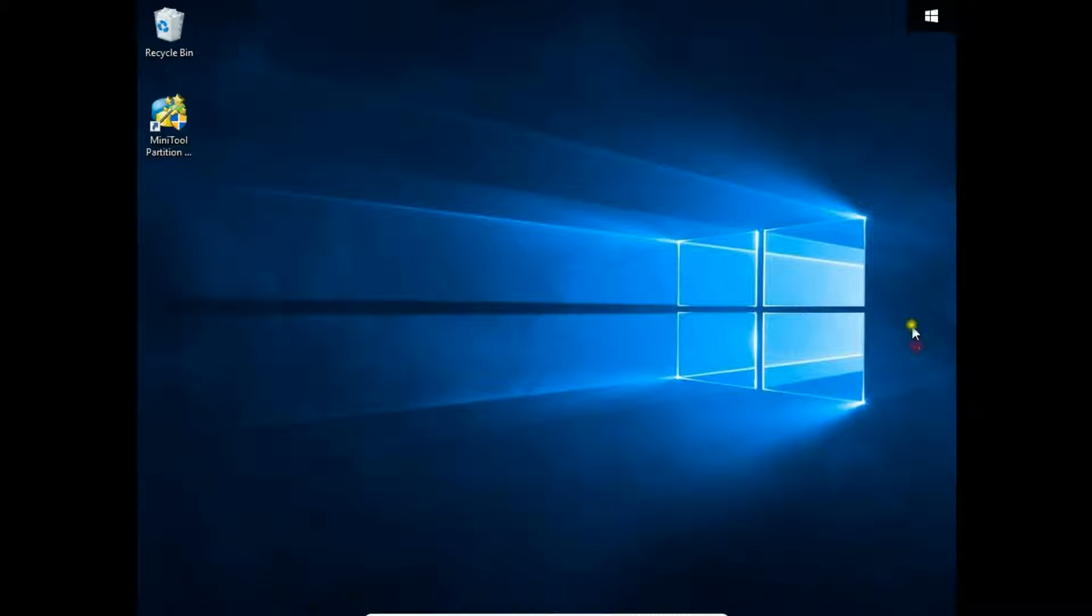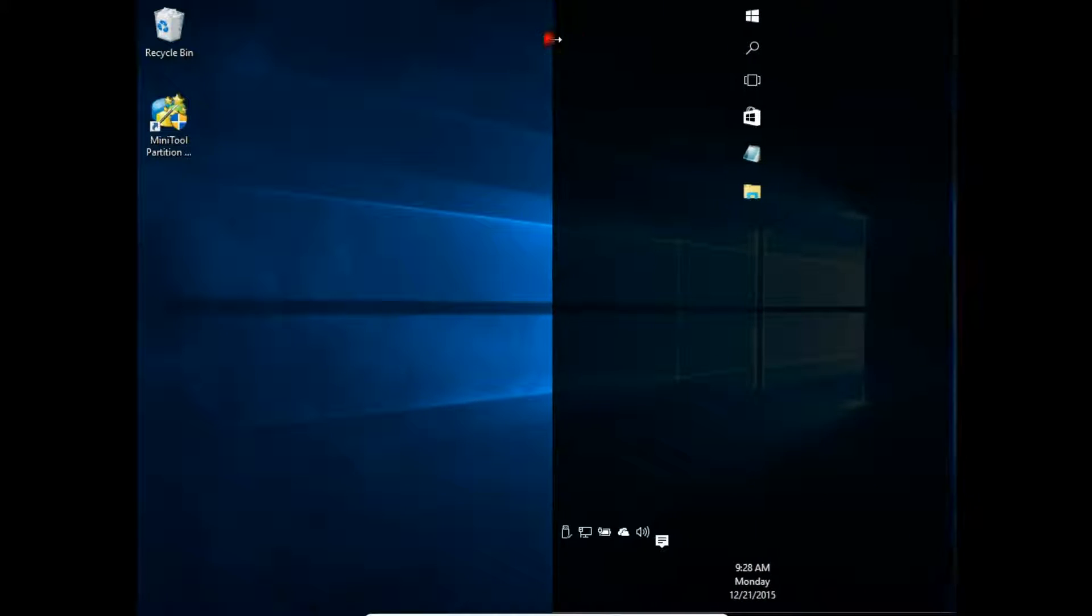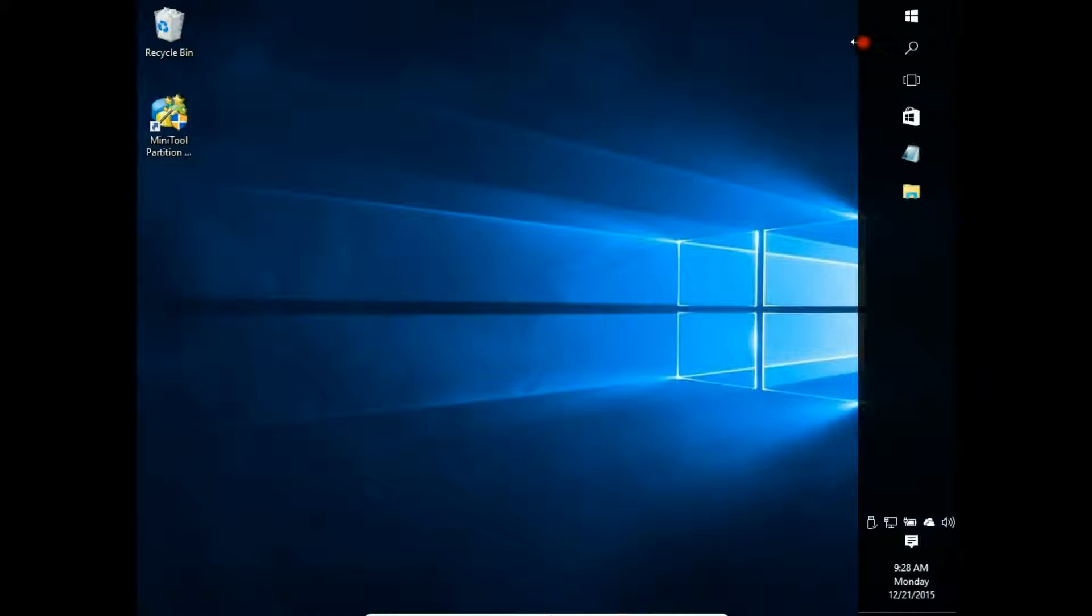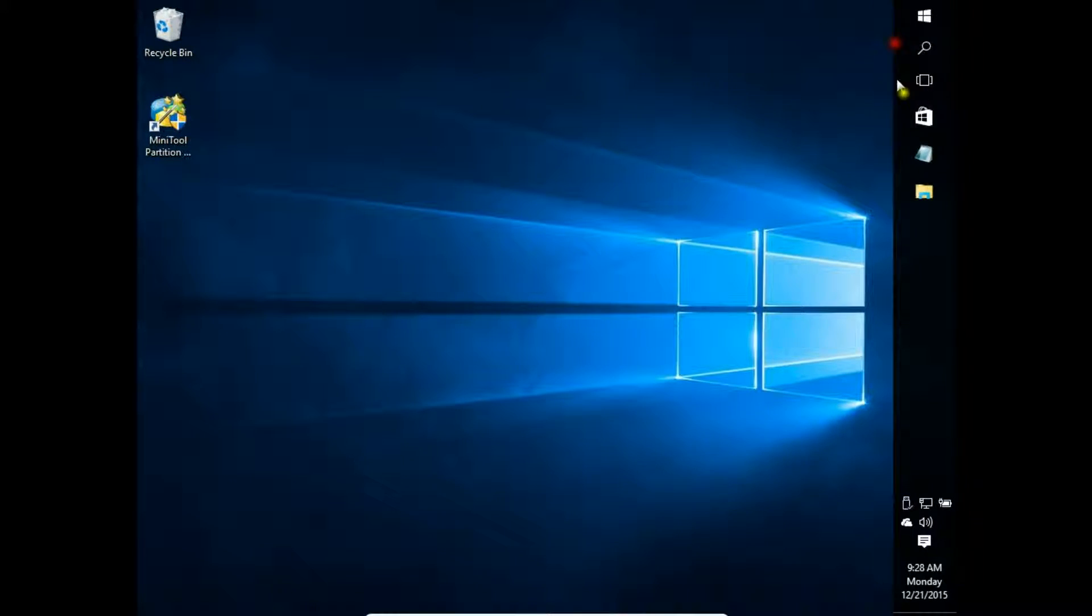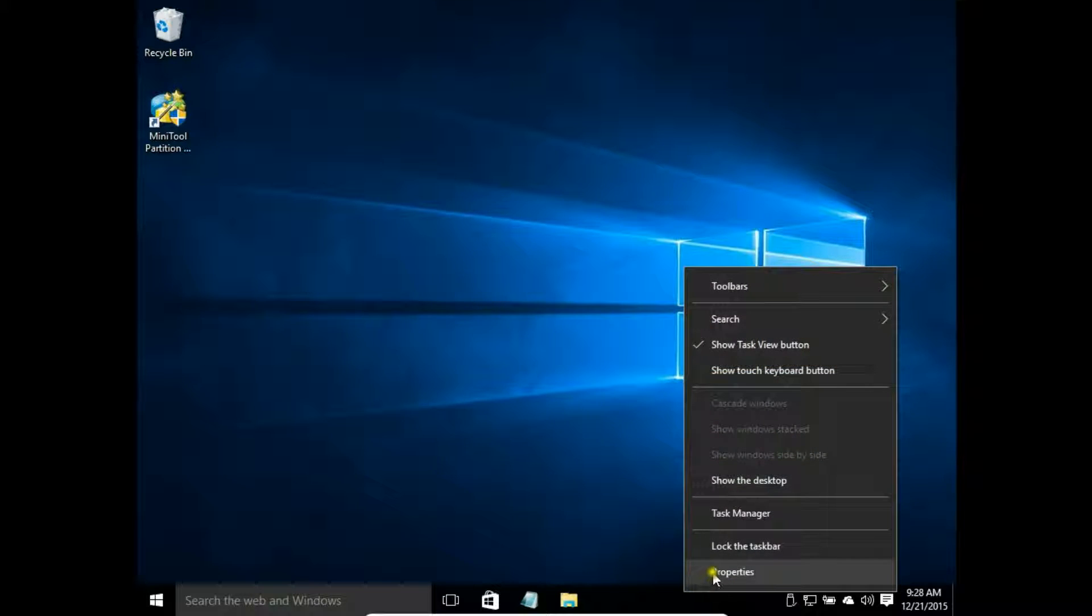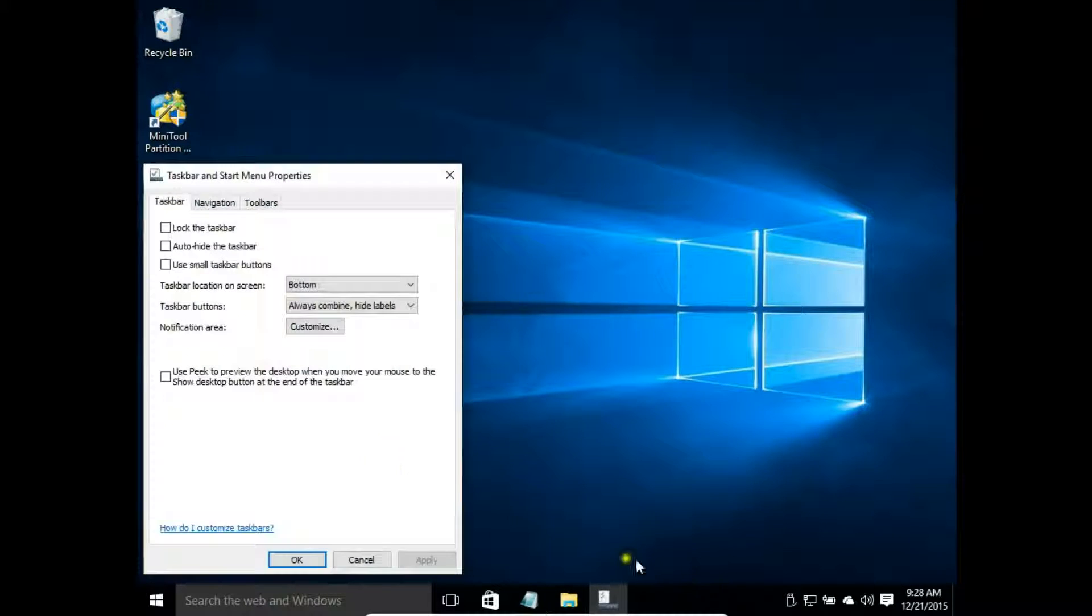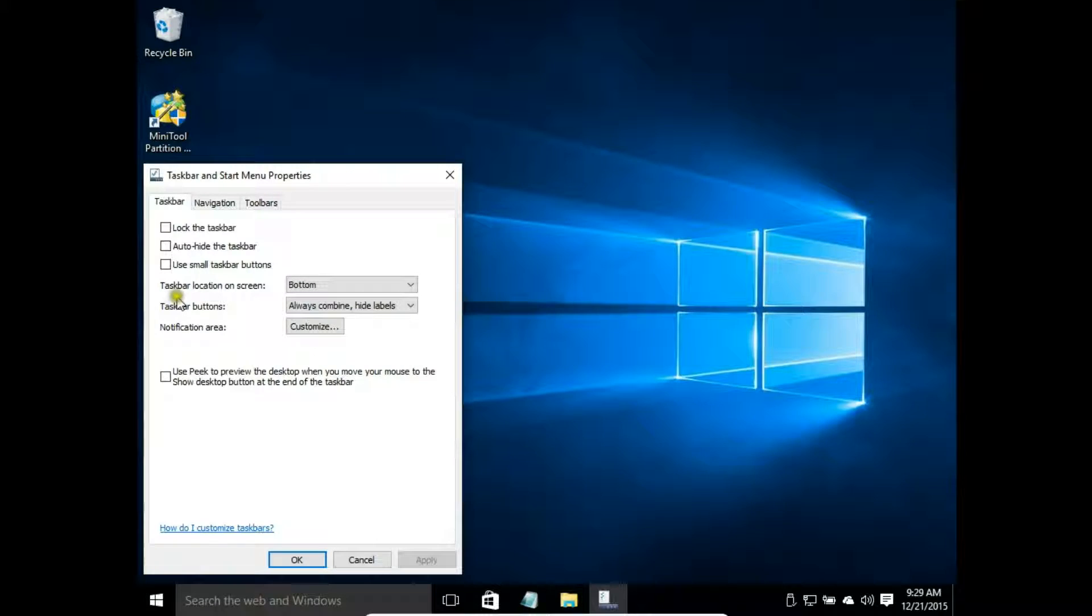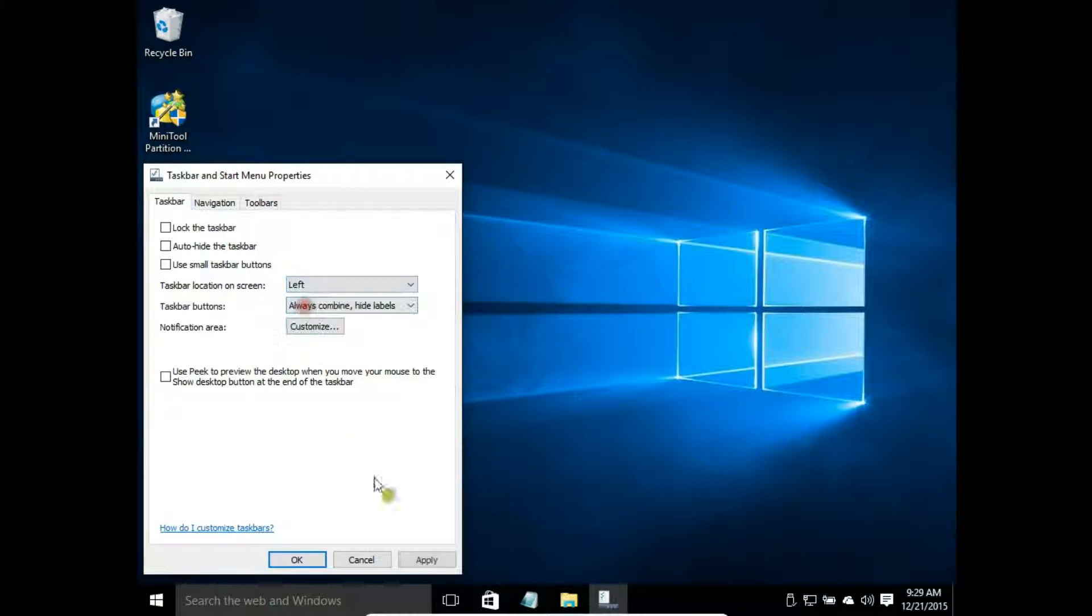You can reach the same by clicking properties and choosing taskbar location on screen: bottom, left, apply.